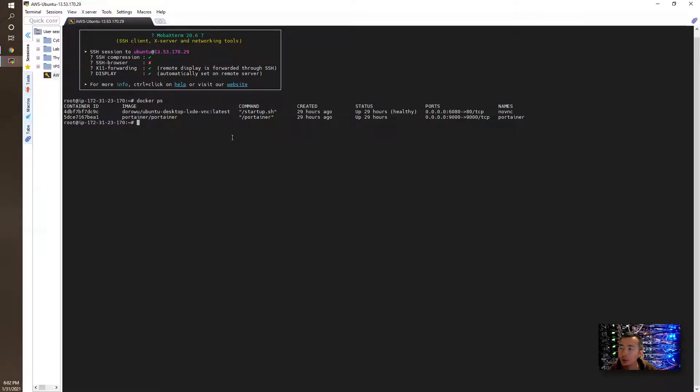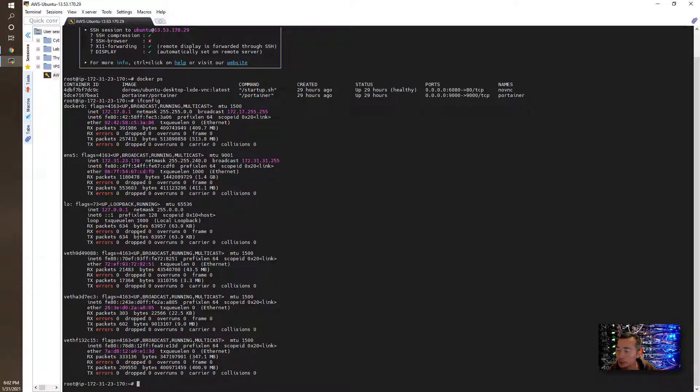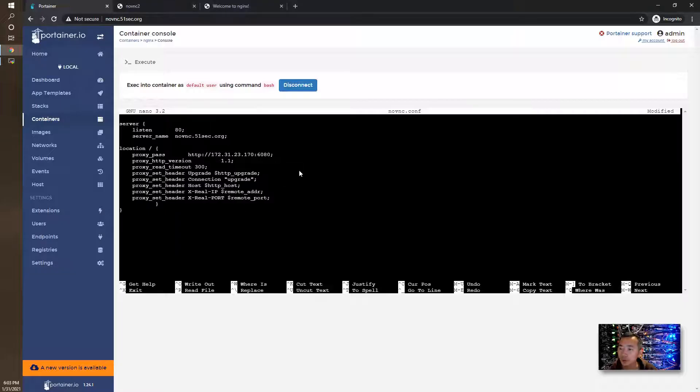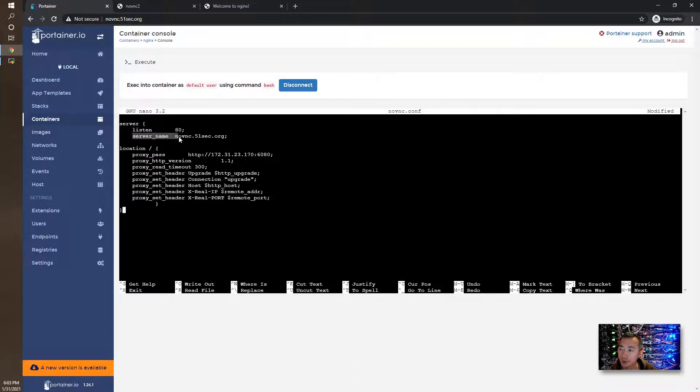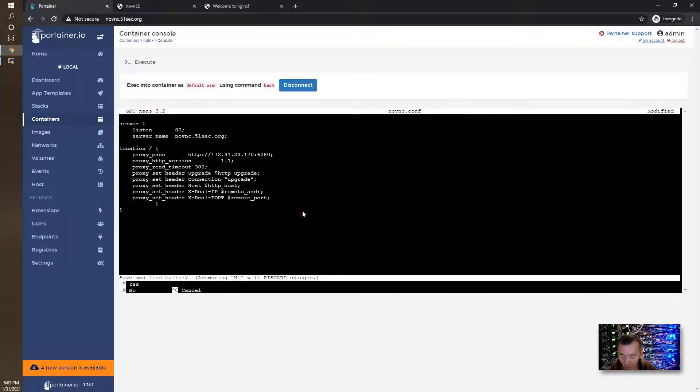We can check the configuration with ifconfig. We should have a bunch of interfaces already, most of them for docker, but we should be able to get this ens505 interface. We have IP address 172.31.23.170, so that's the IP we're going to put into our configuration. We are listening on port 80 and our server name is novnc.51sec.org. Once we receive the request for novnc.51sec.org it will be passed to the proxy server 172.31.23.170 port 6080. We're going to save this configuration.